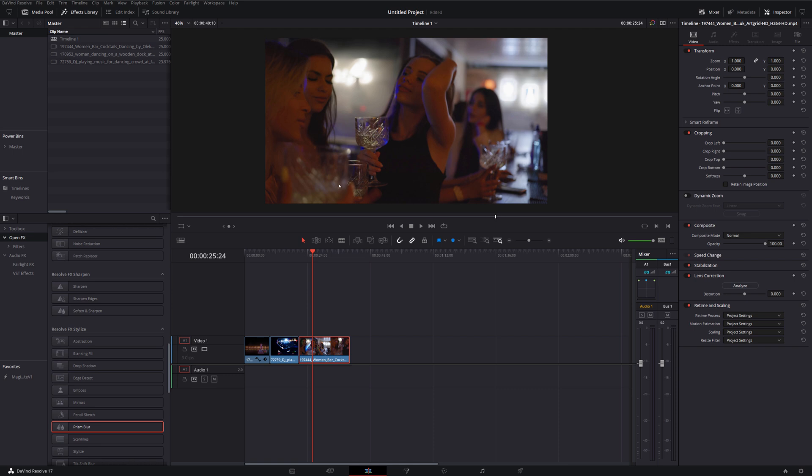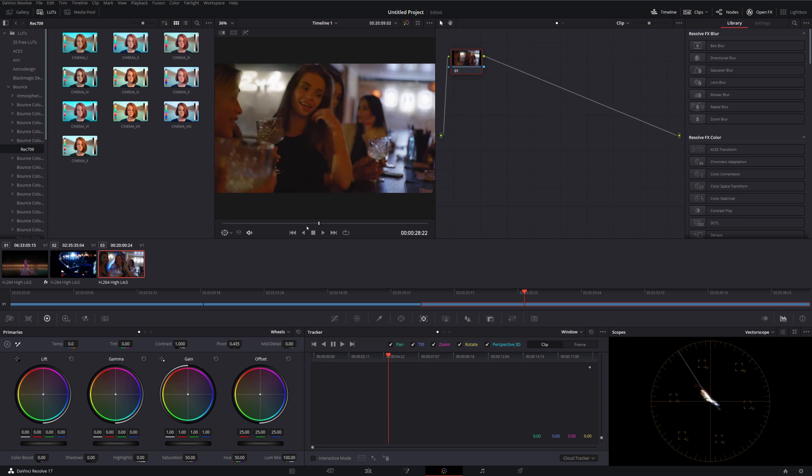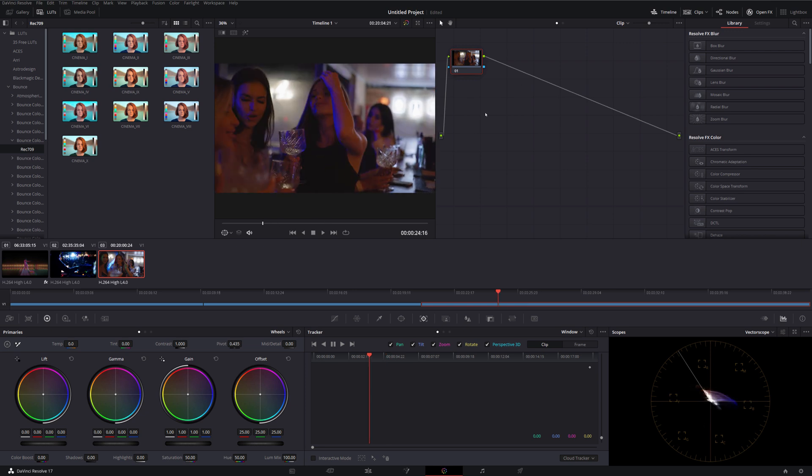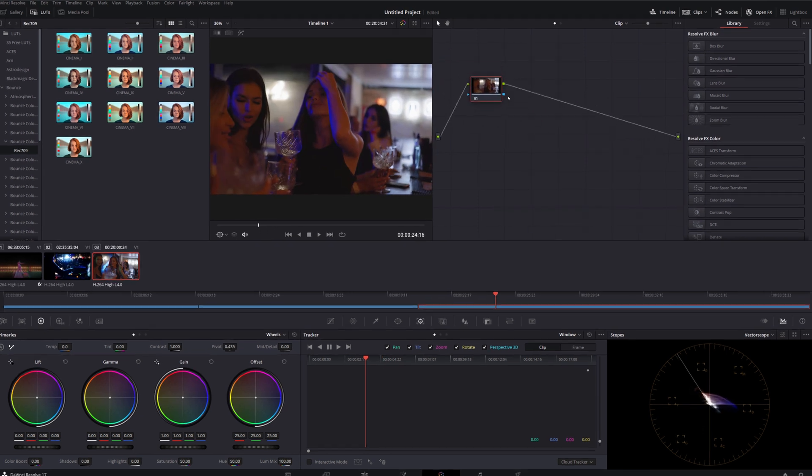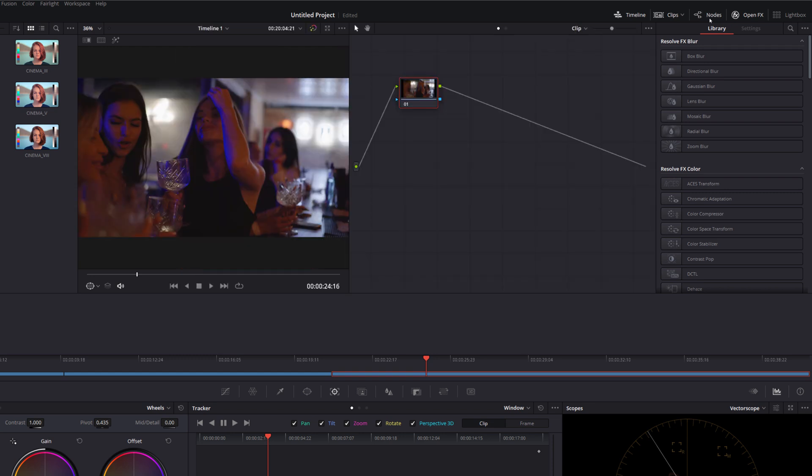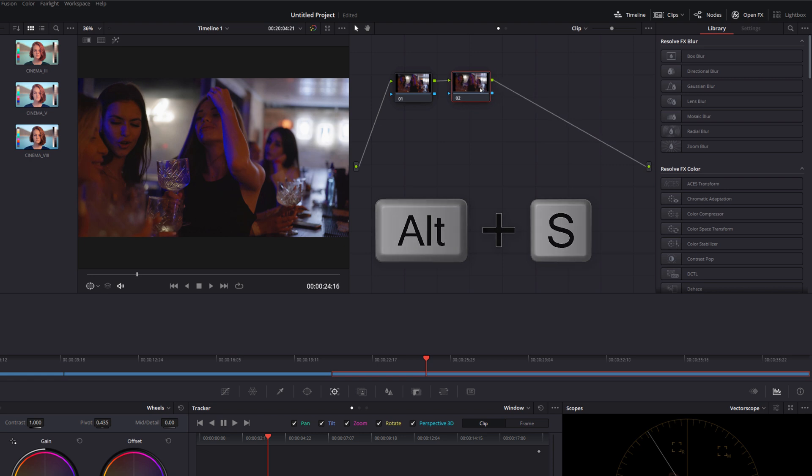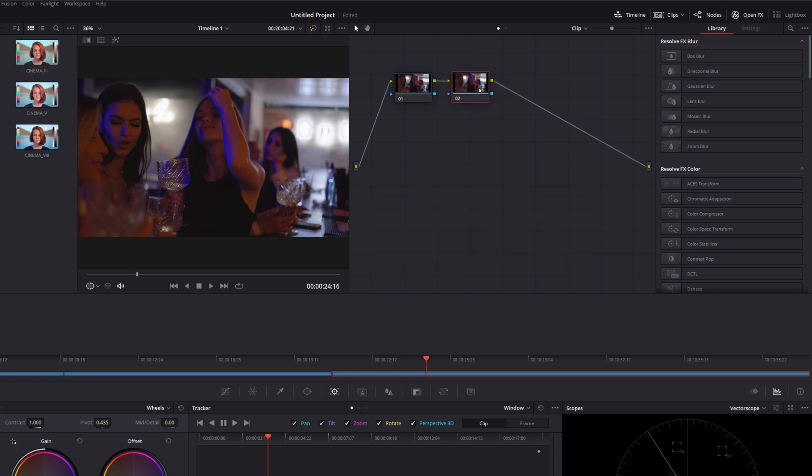So for this one what we want to do, highlight it once again so it's highlighted on your timeline and then we're going to jump straight into the color tab. Once you're in the color tab just make sure you're on the right piece of footage as I am here. Open up your nodes so you should see these nodes over on the right hand side. If you don't see the nodes just click on the word nodes up in the top right hand corner to activate those. Give this one a click so it's highlighted and then use the keyboard shortcut alt and s just to create a duplicate node like so.